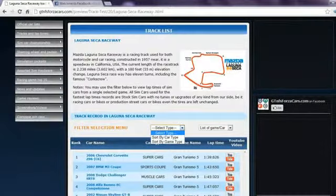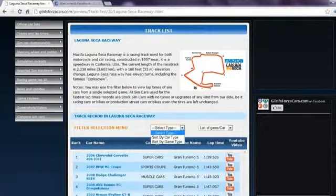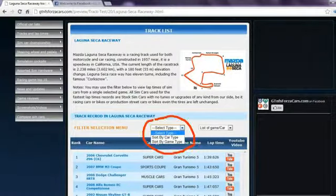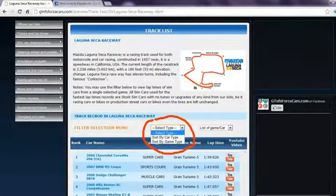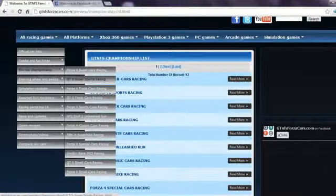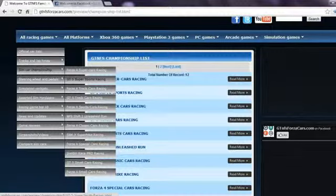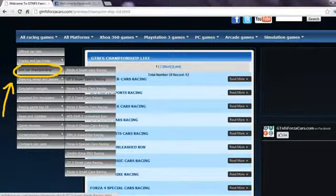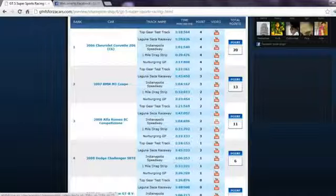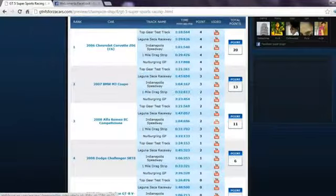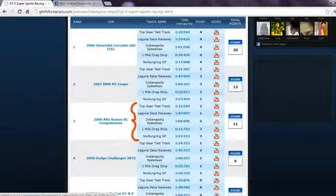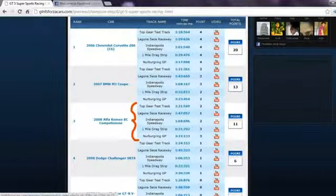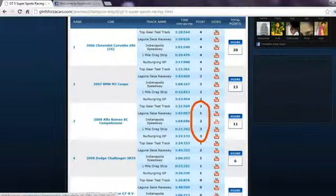You may also use the filter if you want to see lap times of cars from any one particular game. You can also find sim car championships divided into different sim car classes in which we rank the cars based upon their performance on 4, 5, or 6 different racing circuits.